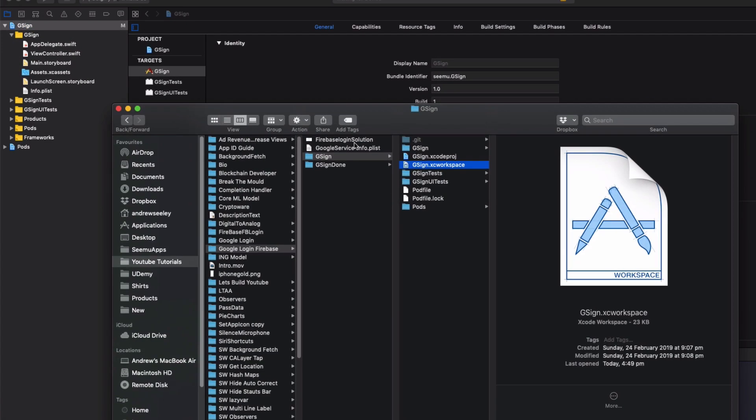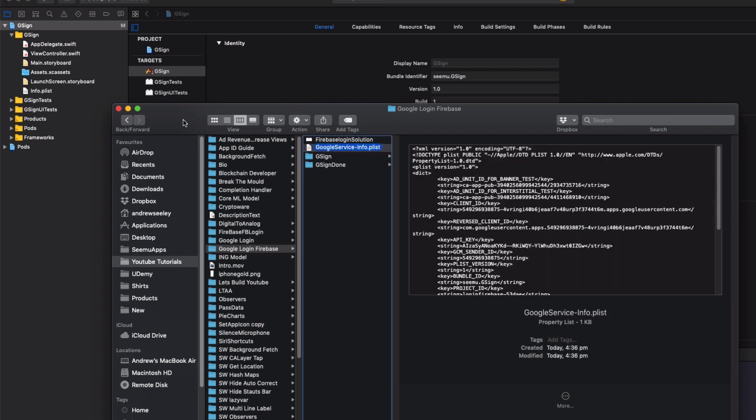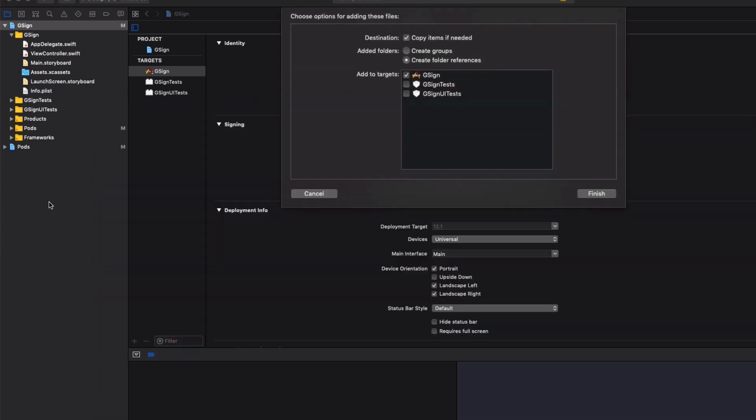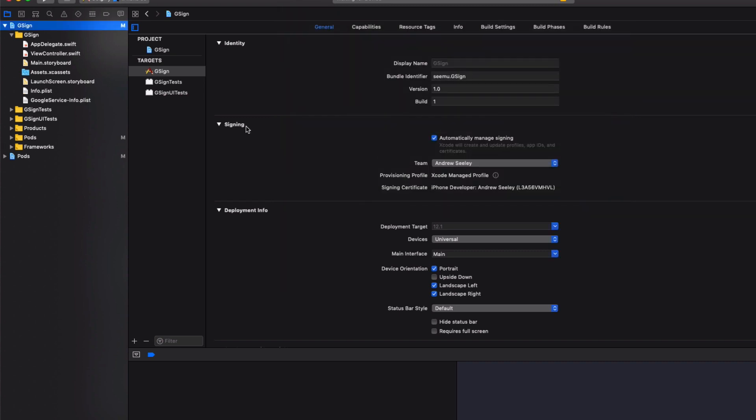So now I'm going to add the Google service info.plist file here. Drag that into our project. And copy that in.